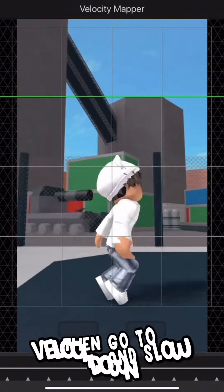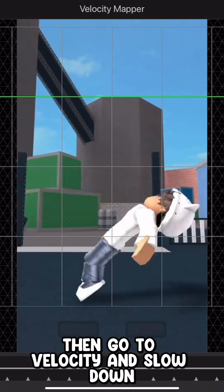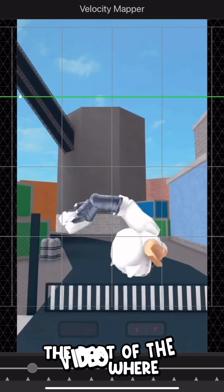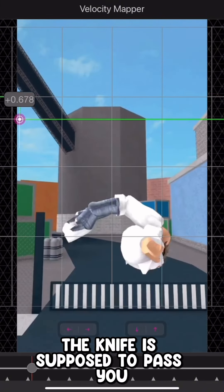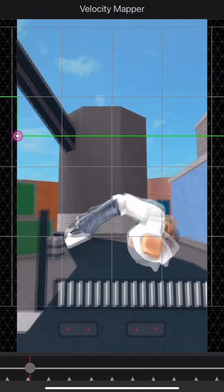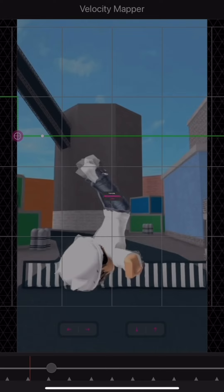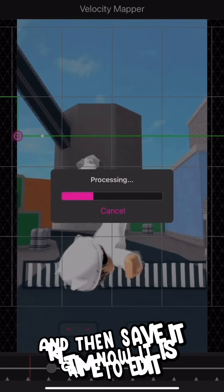Then go to velocity and slow down the part of the video where the knife is supposed to pass you. And then save it.